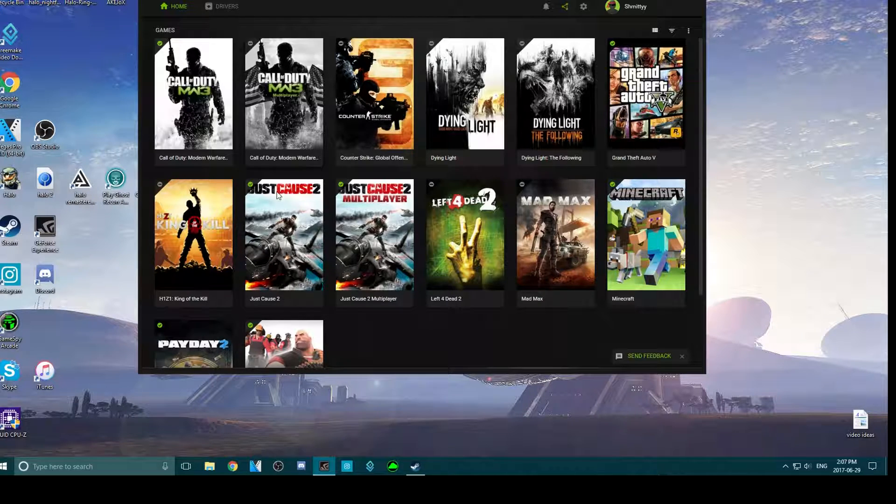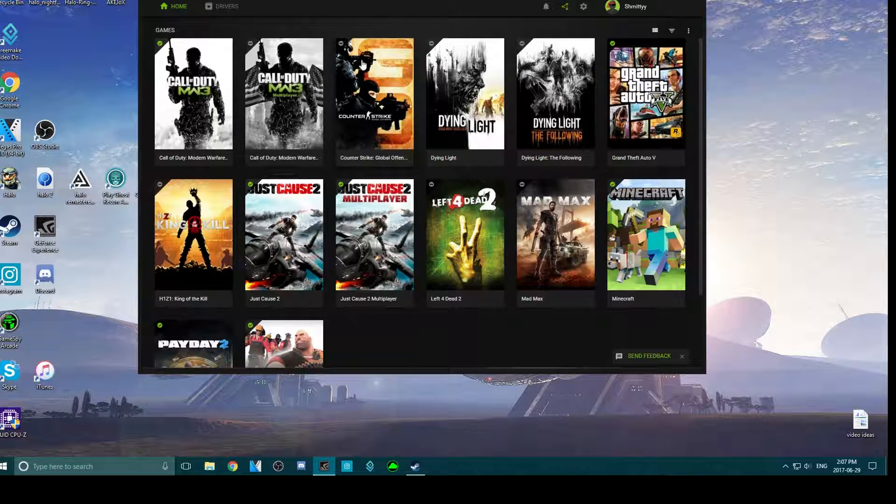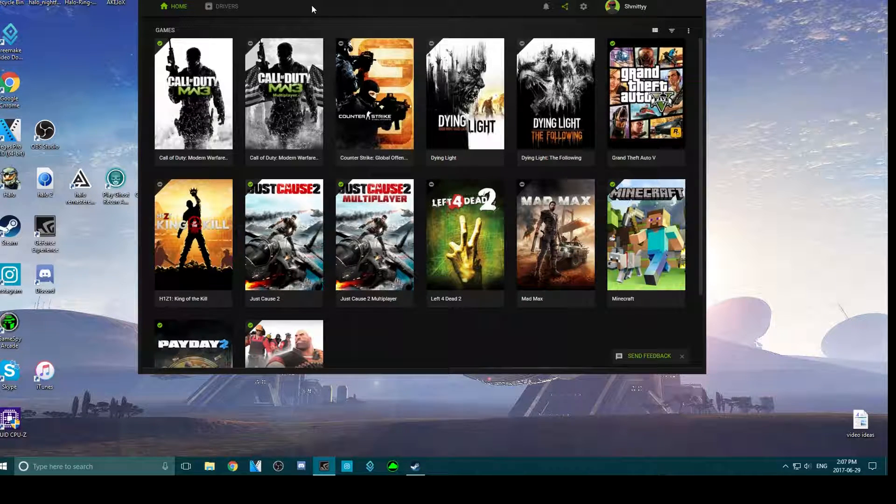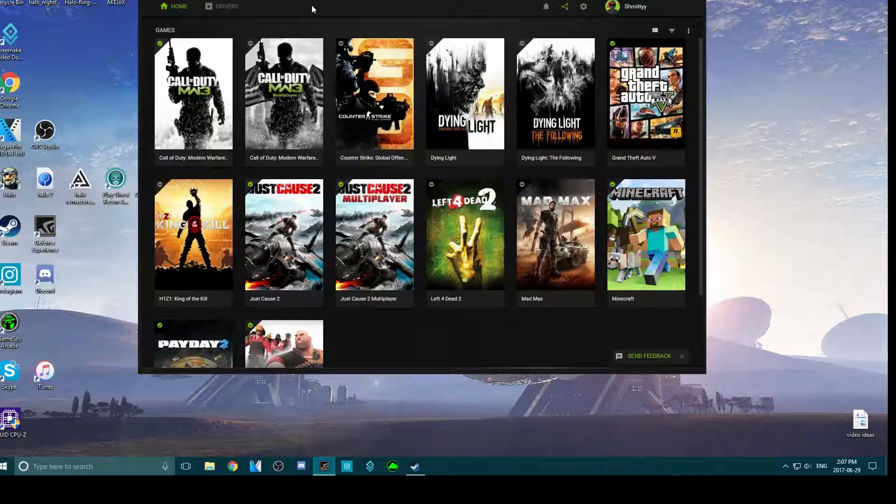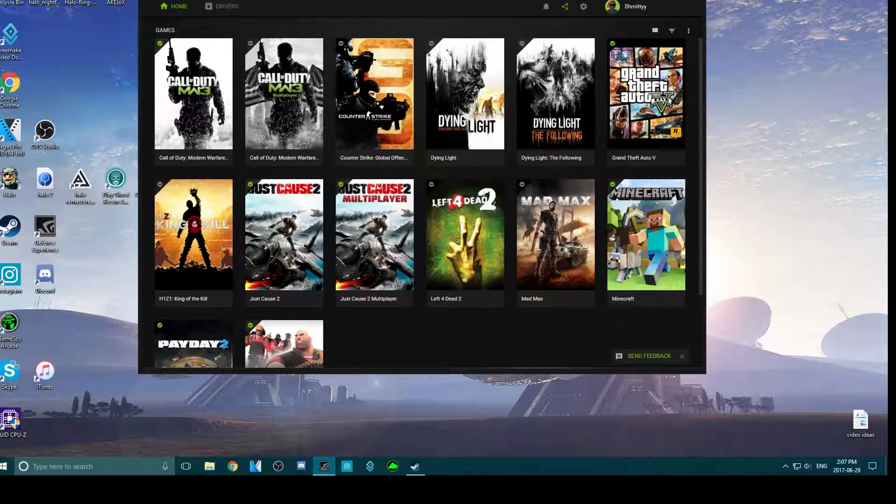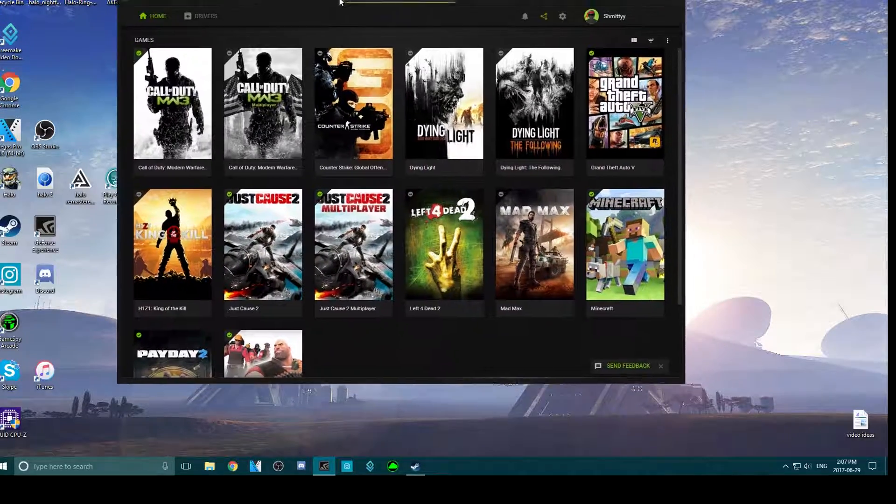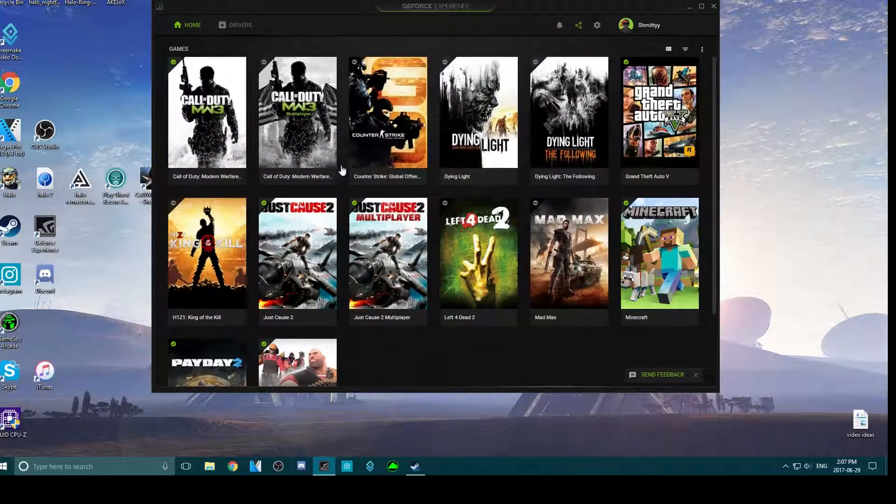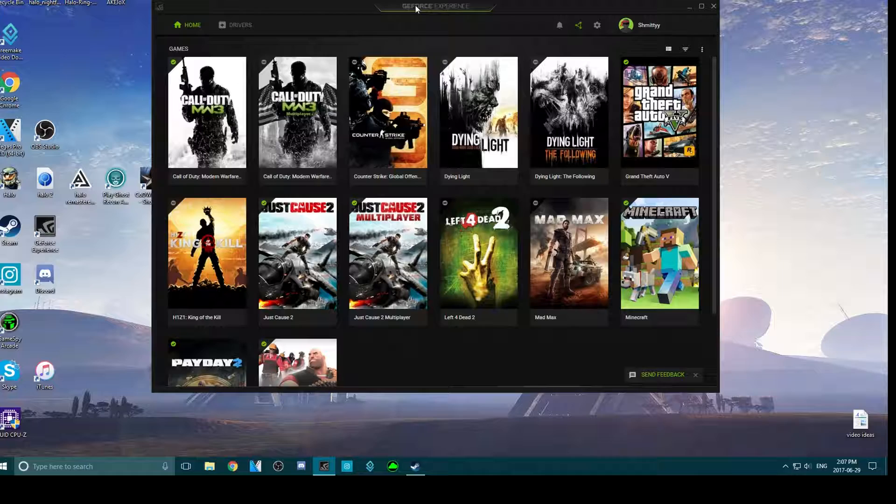If you have GeForce Experience installed, which I highly recommend to optimize all your games, what you want to do is press Alt+Z on your keyboard to bring this up.